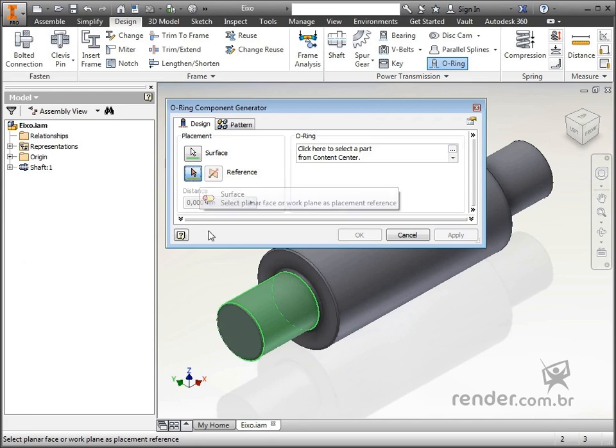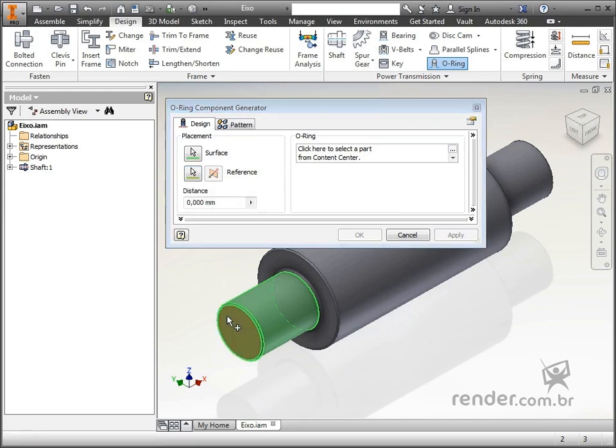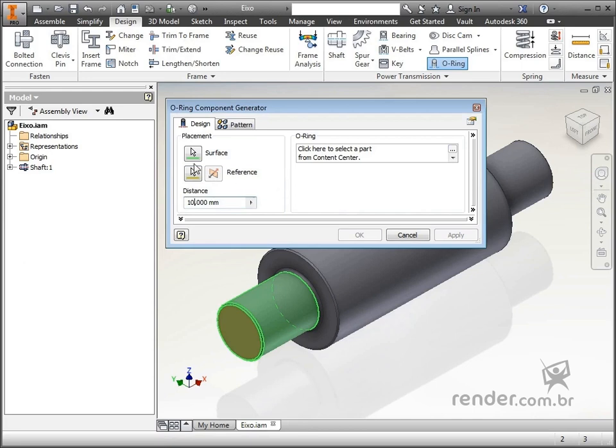With this button, we select the reference face or surface. In this field, we inform the distance that the ring will be from the selected face or surface, which in this case is 10mm.